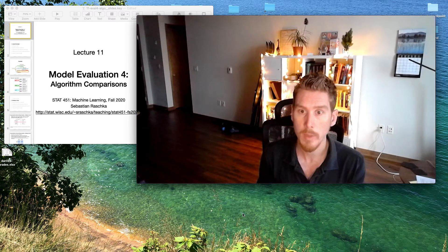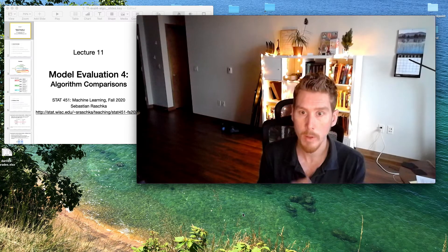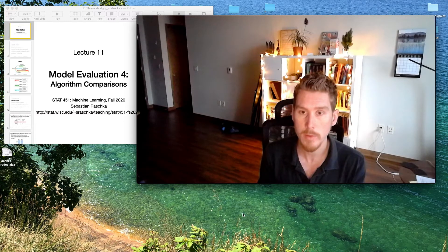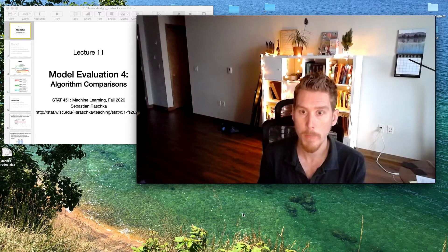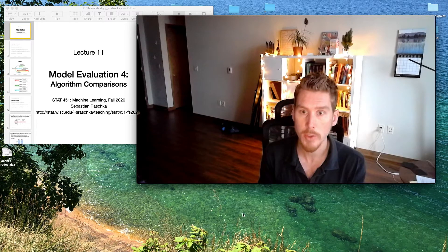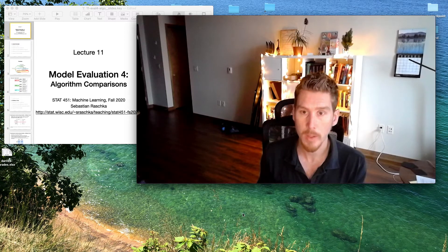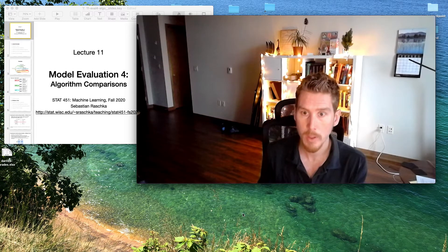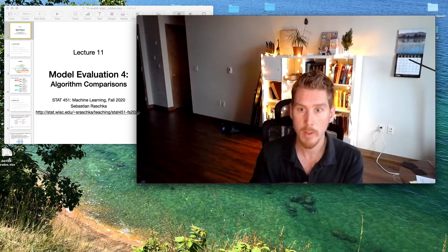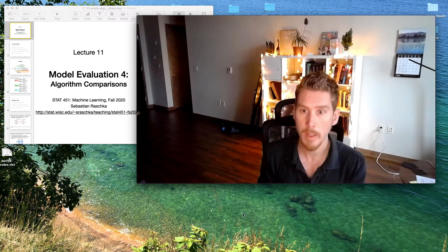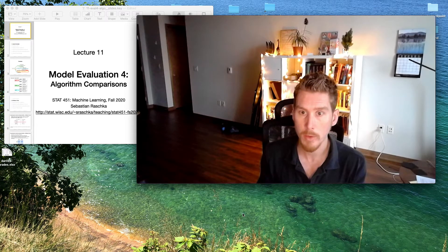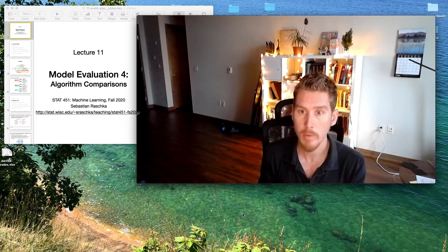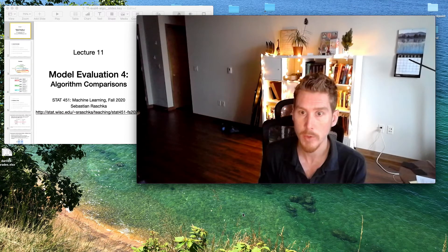And then we will talk about algorithm comparisons. So in that way, we will take a more empirical approach or computational approach by extending the cross validation procedure with another outer loop. And with that, we cannot only compare different models, but also compare different algorithms more fairly to each other.